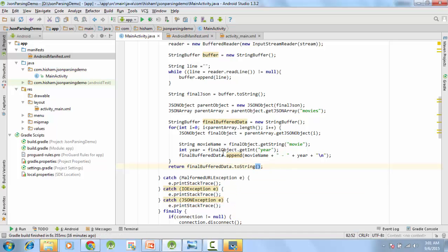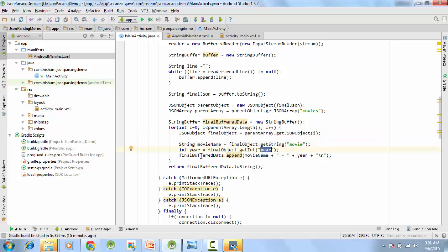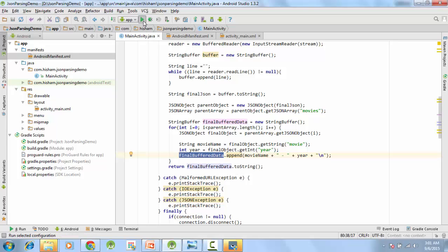So this for loop will run for the first time, we will get the first object, we will fetch the movie name and the year, and then it will append into this final buffer data. Then it will run again for the second time, third time, and when it is done, it will return the final object. Now let's run this and see what happens.